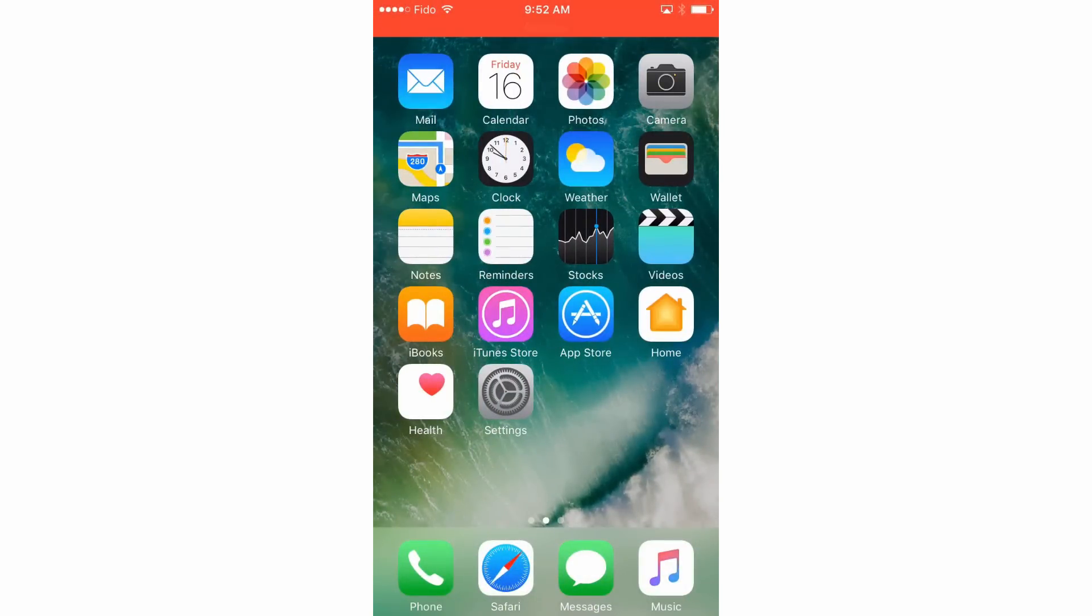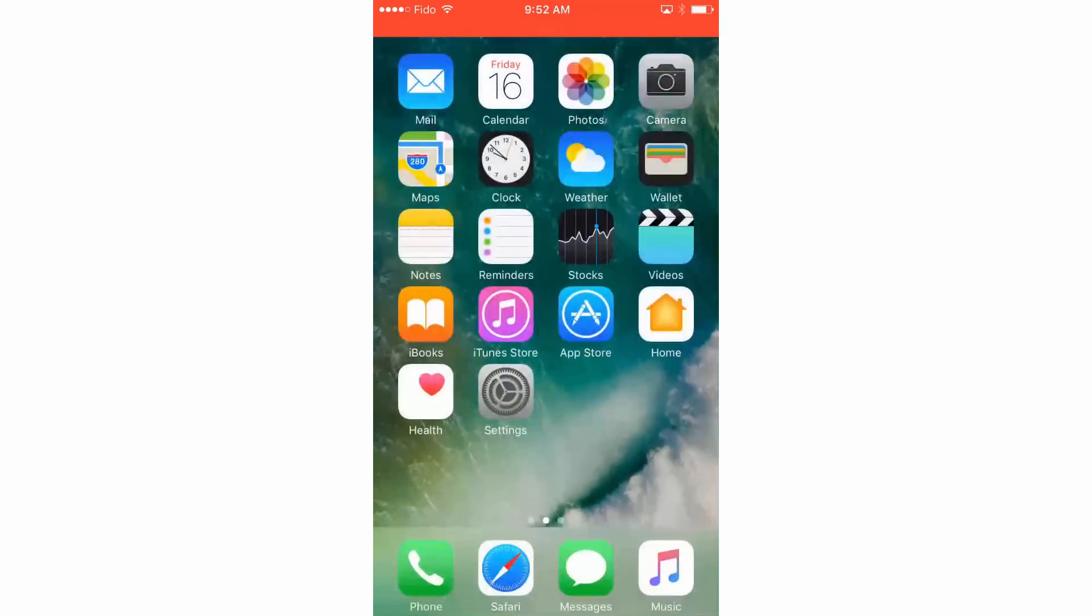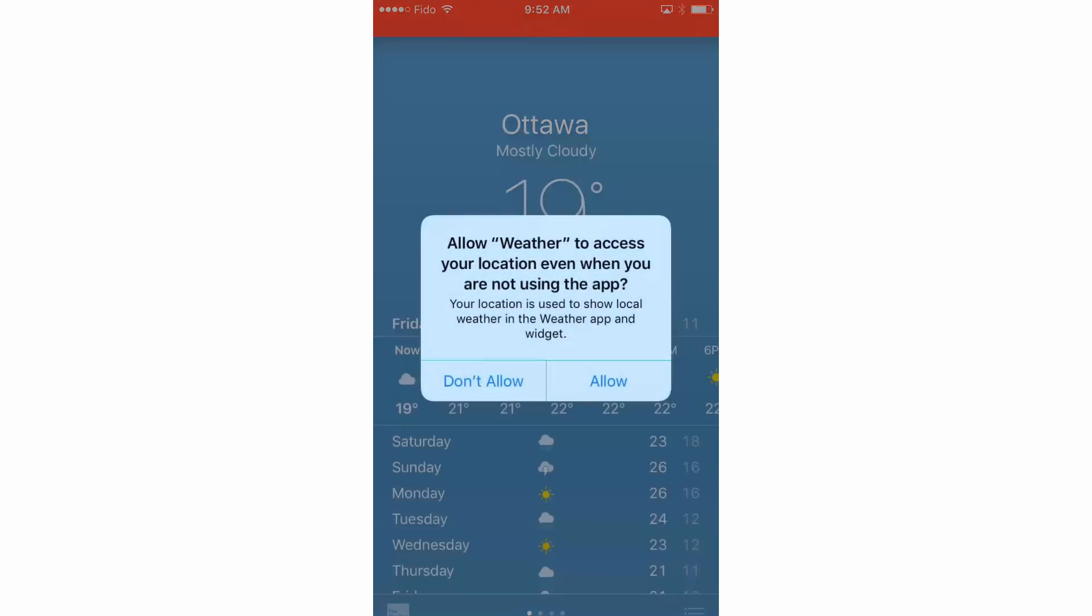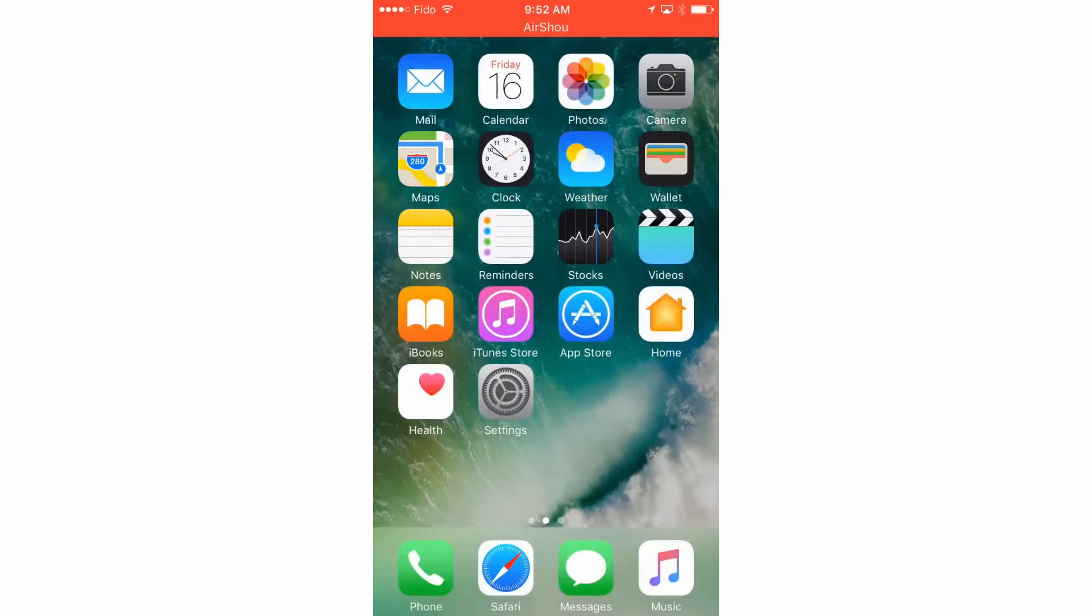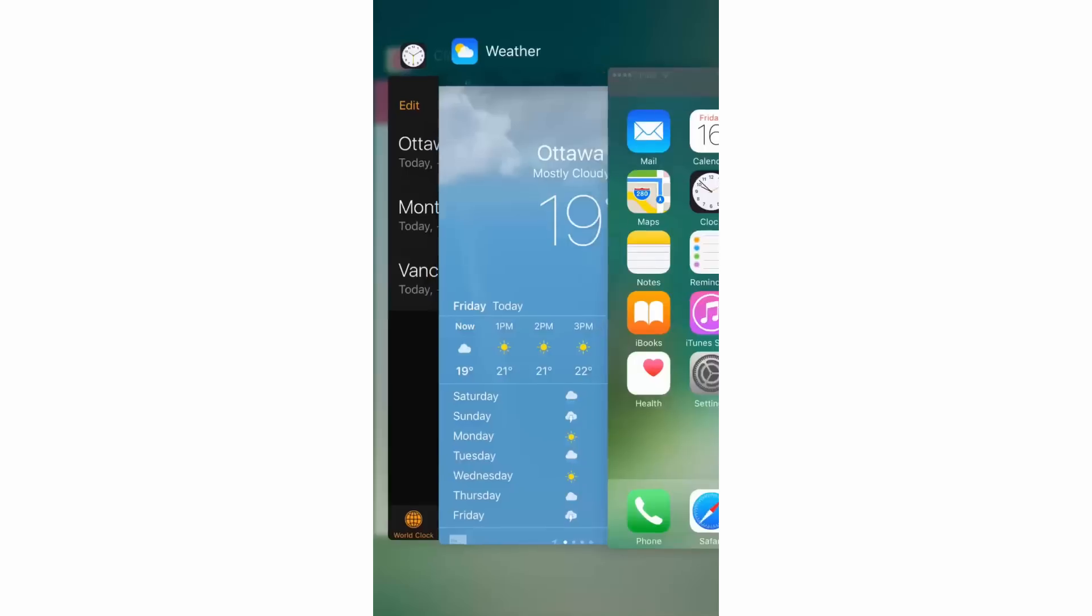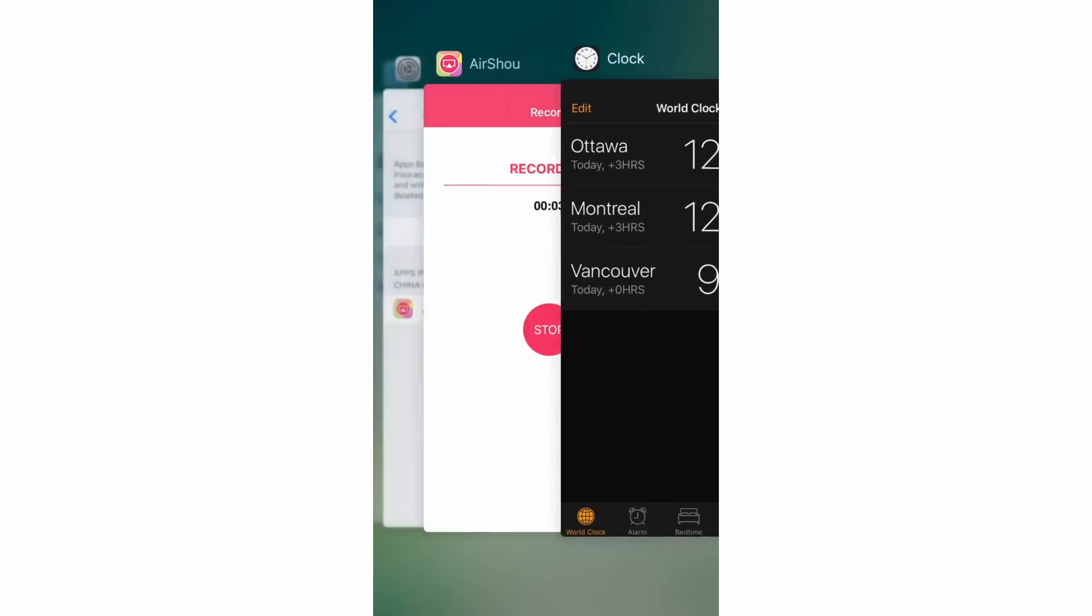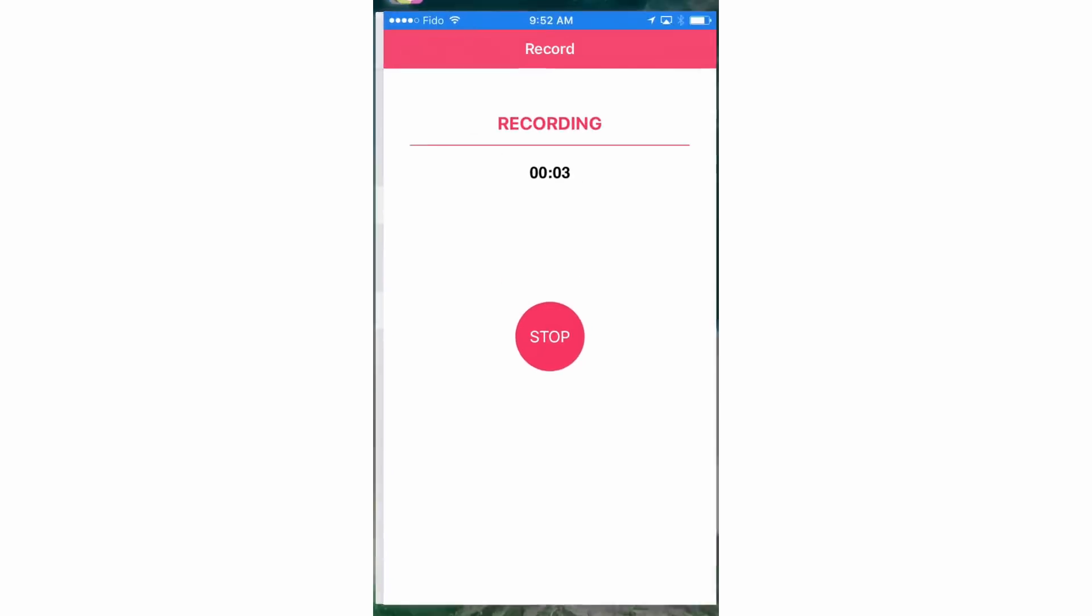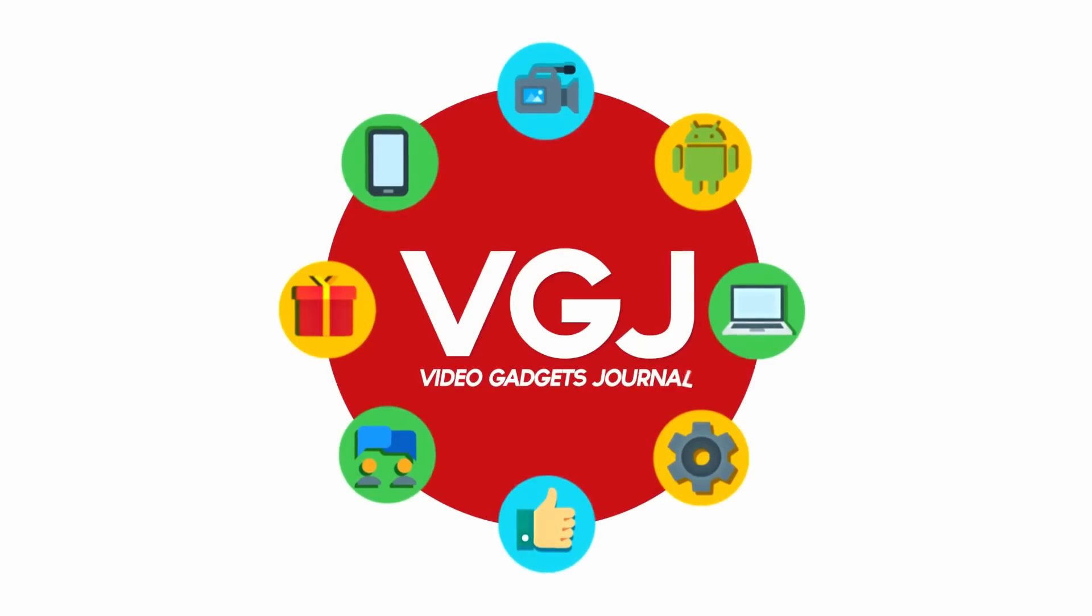So there you have it folks, that could be the world's first test of Airshow on an iPhone 7. I can only assume that the iPhone 7 plus will be the same in terms of downloading and working so it's all good news. There will be plenty more on this very soon otherwise enjoy the rest of your tech day, bye for now.